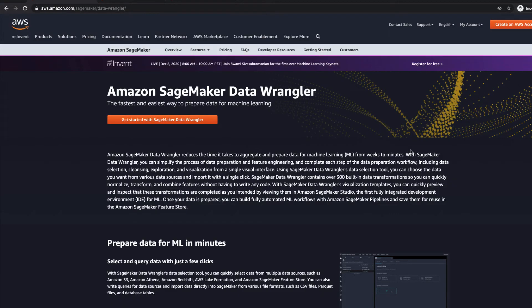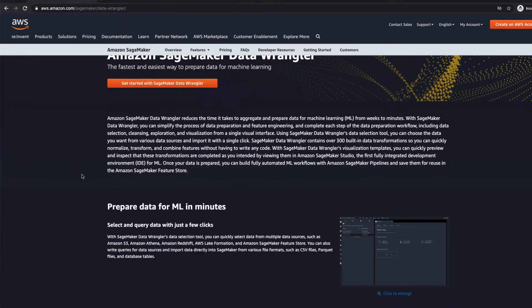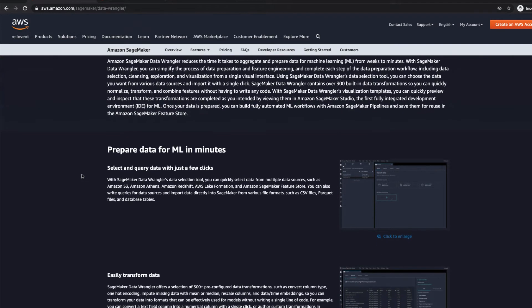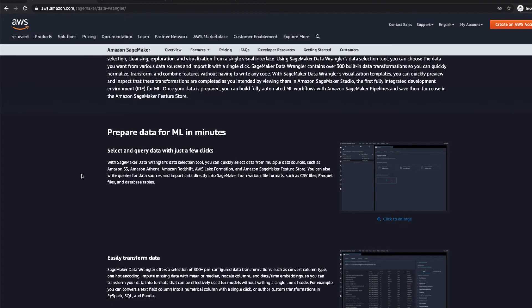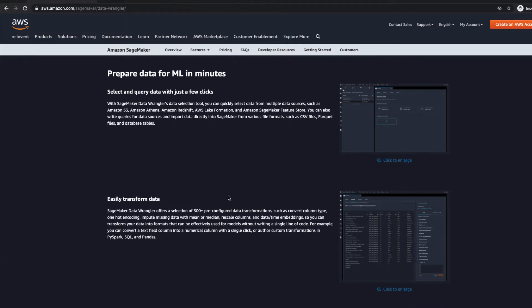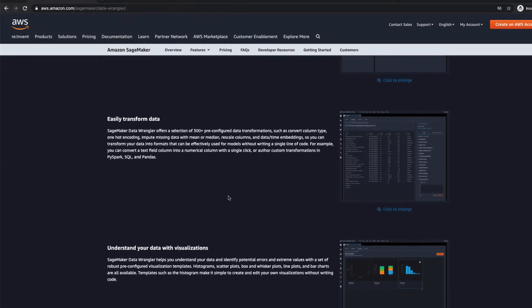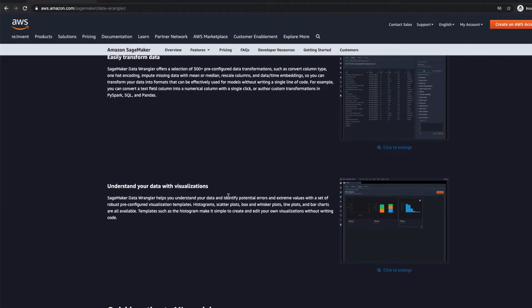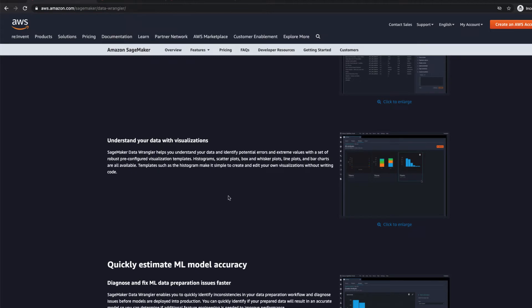So here we have Amazon SageMaker Data Wrangler. It advertises itself as the fastest and easiest way to prepare data for machine learning. And as you can see, it's a very complete tool set. You can prepare data quite quickly. It allows you to import data from a variety of sources, which we'll get into in a bit. You can transform your data and then you can visualize your data. And on top of that, you can export your data to your machine learning pipeline.